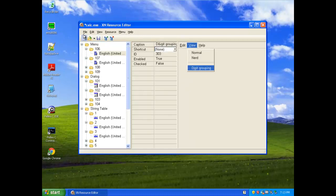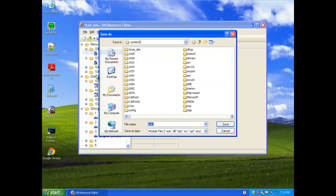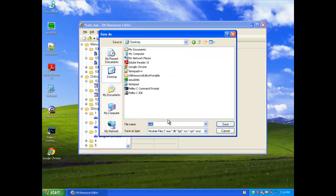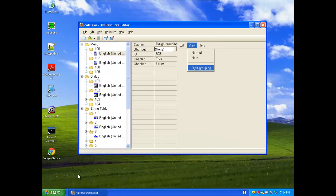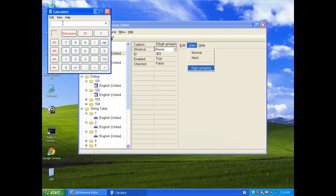I can save as, because I don't want to overwrite the built-in calculator, I want to save it as a separate copy to my desktop, right here.